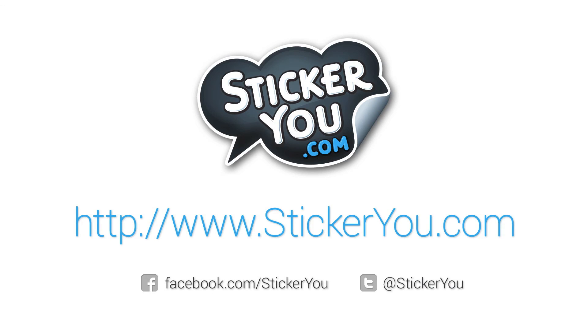Thank you for choosing StickerYou. If you have any questions about our product please contact us online at StickerYou.com